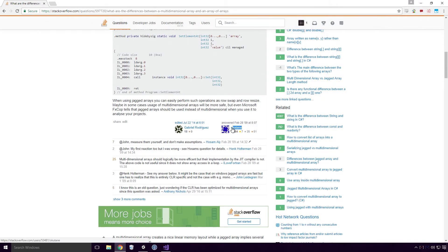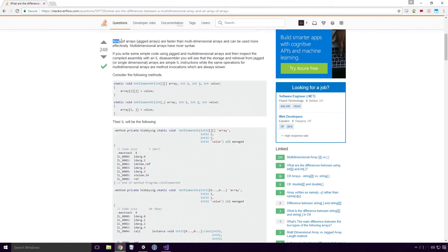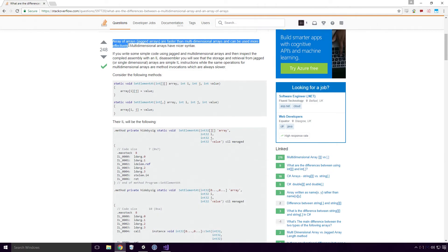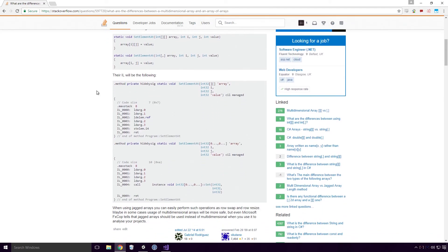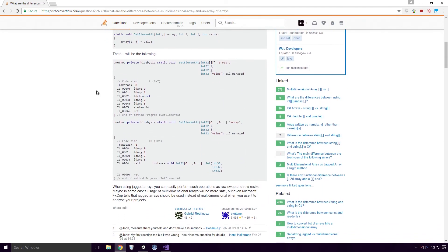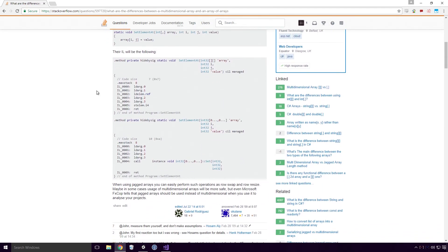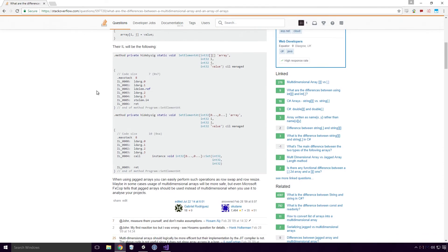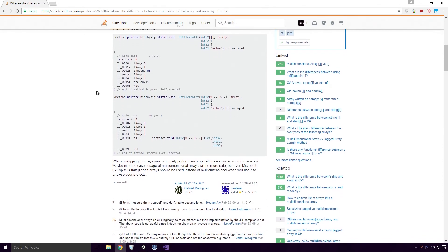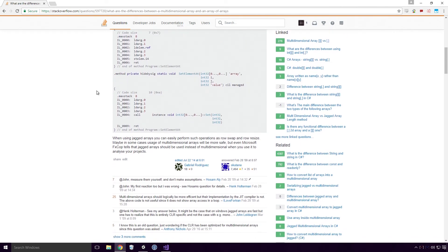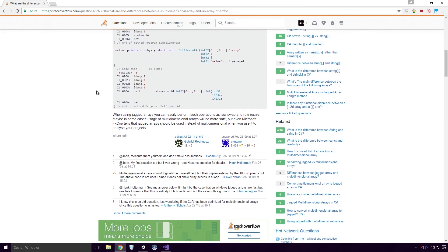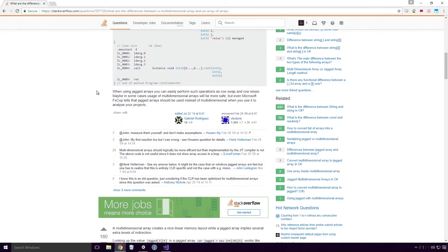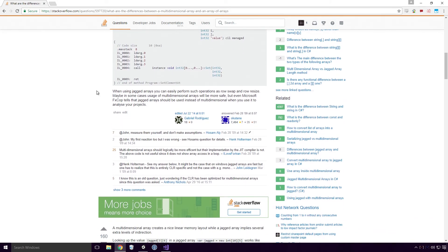Well according to Octane on Stack Overflow - or is that Octane? Apologies for butchering your name - Arrays of arrays, jagged arrays, are faster than multi-dimensional arrays and can be used more effectively. Multi-dimensional arrays have nicer syntax. Then they go on to talk about IL code, which is so far beyond what we're talking about now you wouldn't even believe it Ace. IL stands for Intermediate Language and is the language C sharp is compiled to. We probably won't get onto the topic of IL for some time.